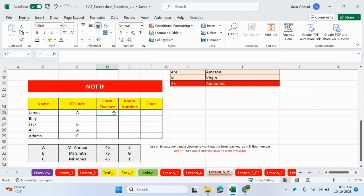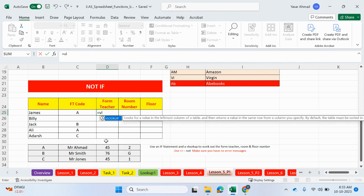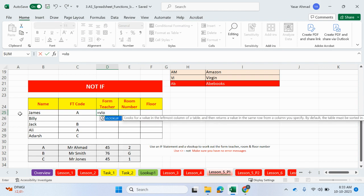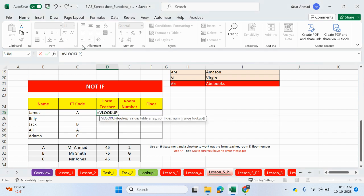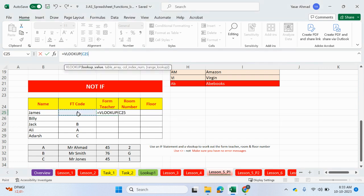So if I was to do something like this, which is a VLOOKUP, I can look up the form teacher code to output the form teachers. If I looked up the form teacher code, comma, the table array, which is this one here,